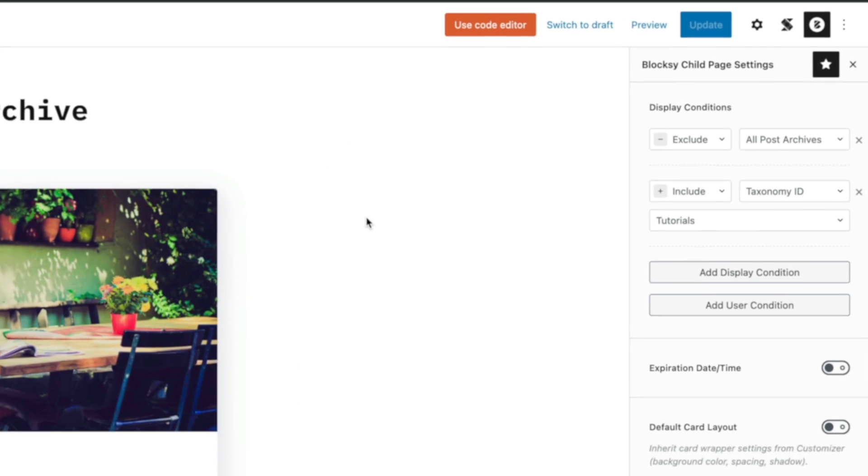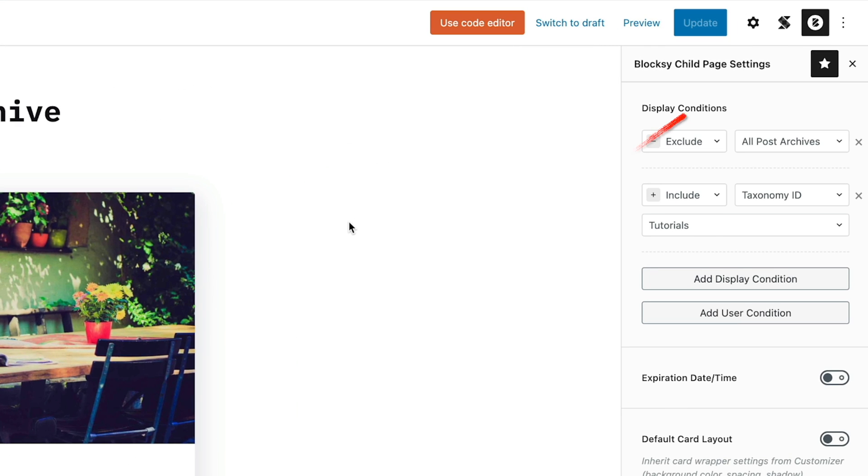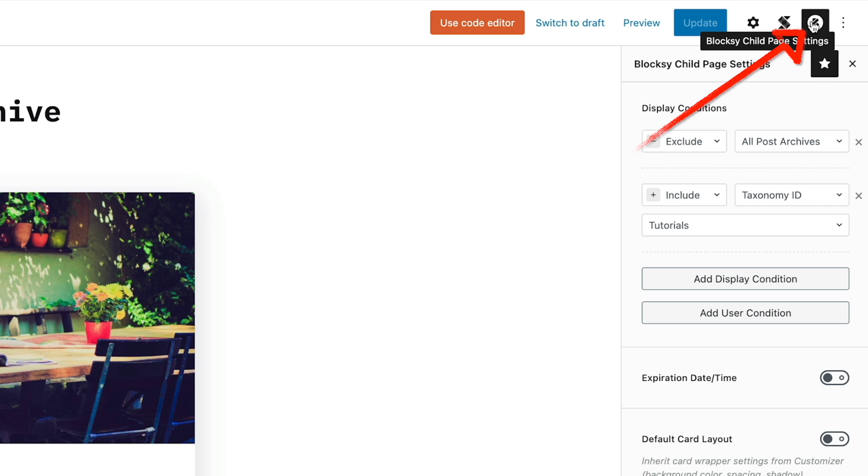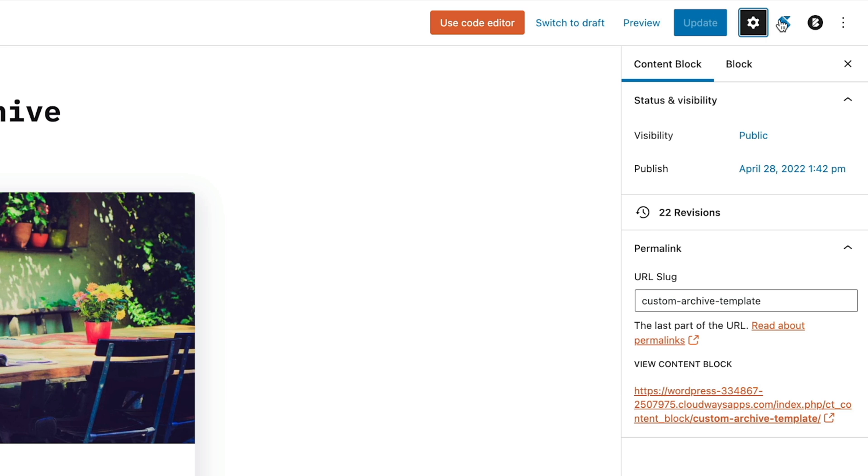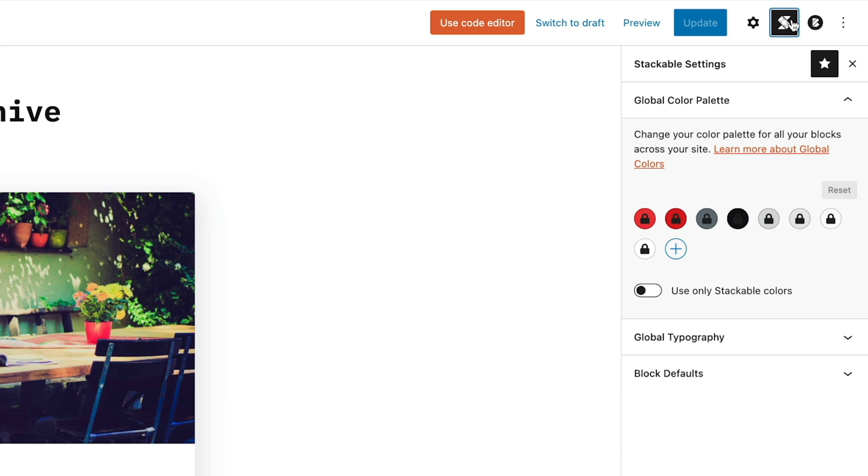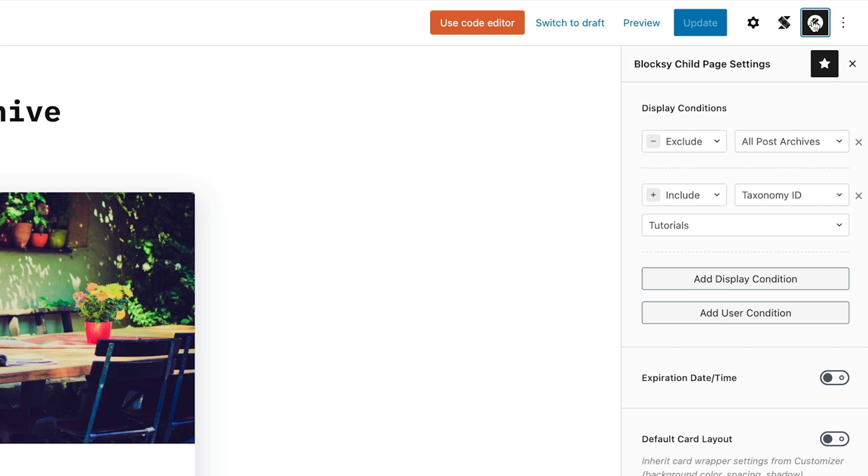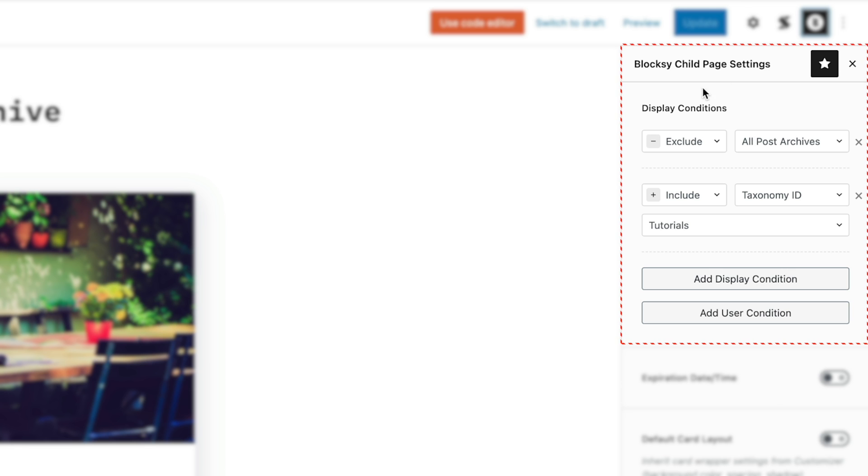So first of all, let's take a look at the conditions that allow us to specify exactly where we want this template to take effect. First of all, inside the normal editor in Gutenberg, if you pop over to the right-hand side, we need to just make sure that we've got the Blocksy settings open. That's this Blocksy child page settings or Blocksy settings. If you don't, if you have something like this enabled or Stackable or whatever, simply click on that and that'll open up the conditions and everything to do with working inside the Blocksy editor.